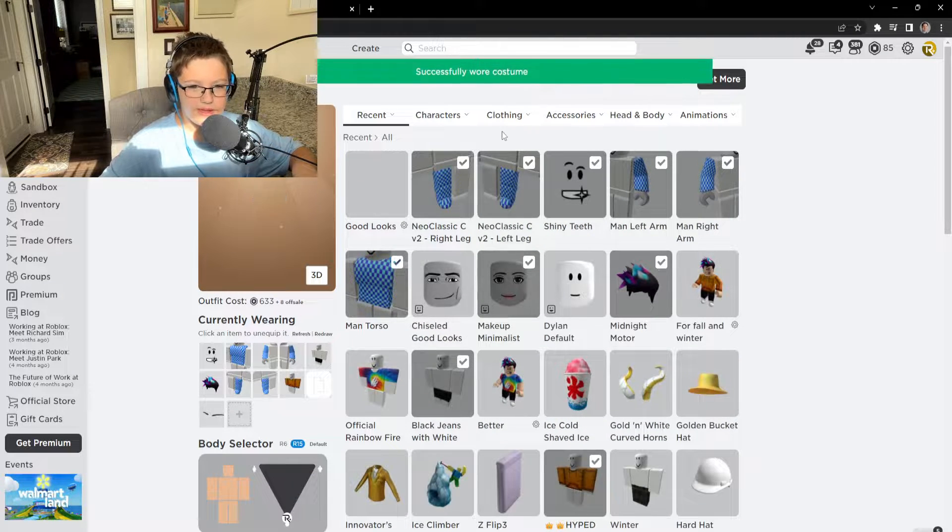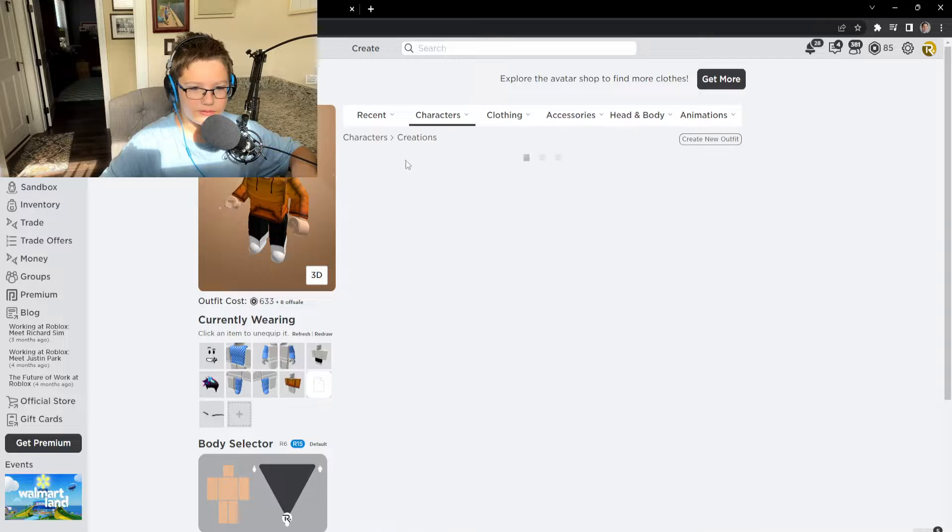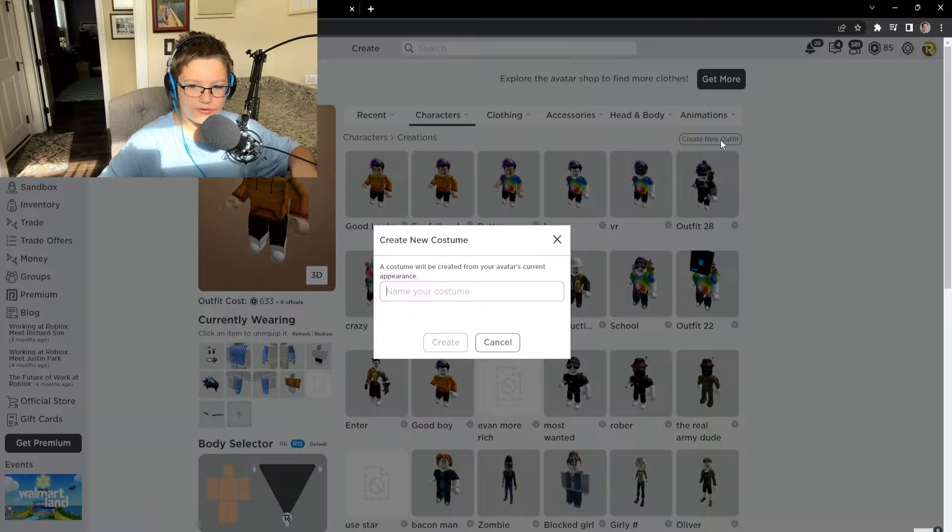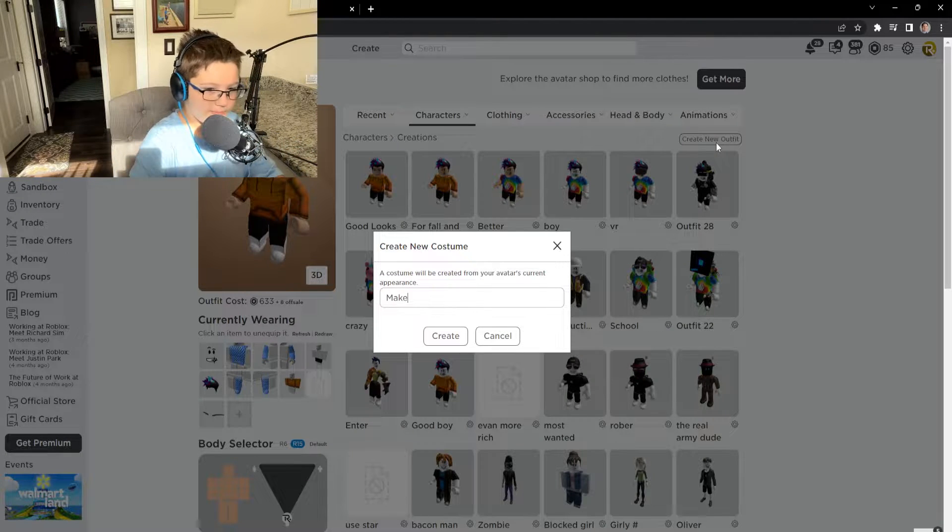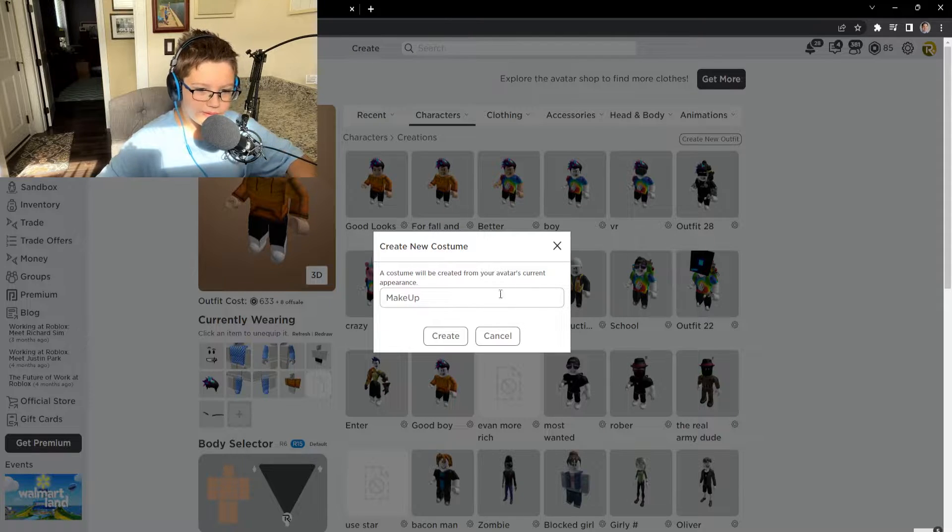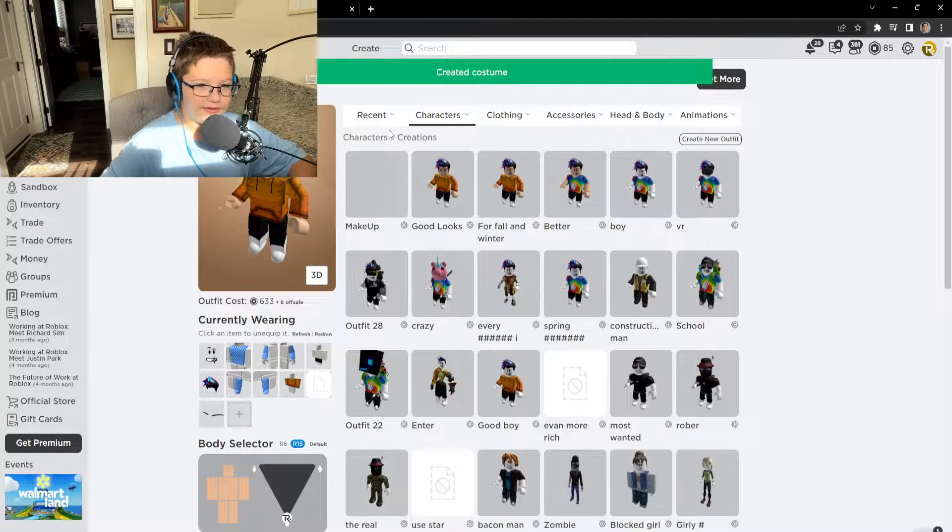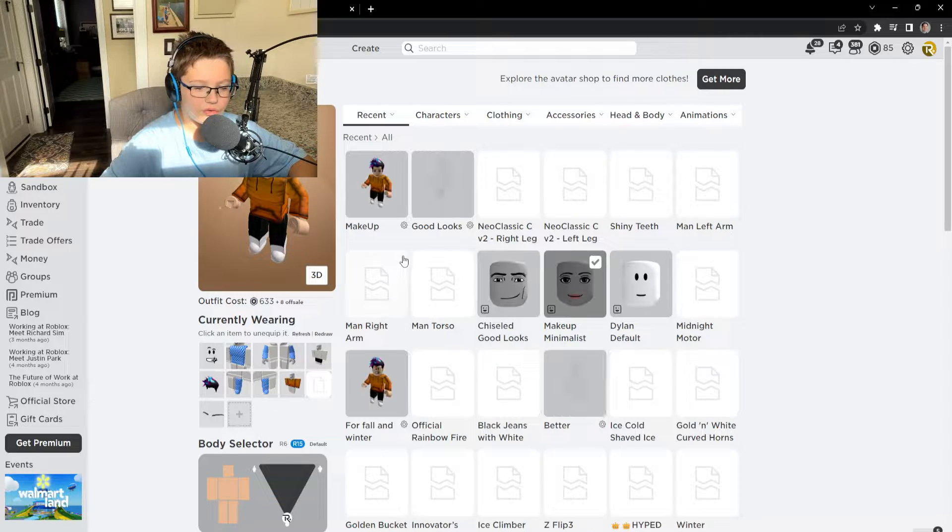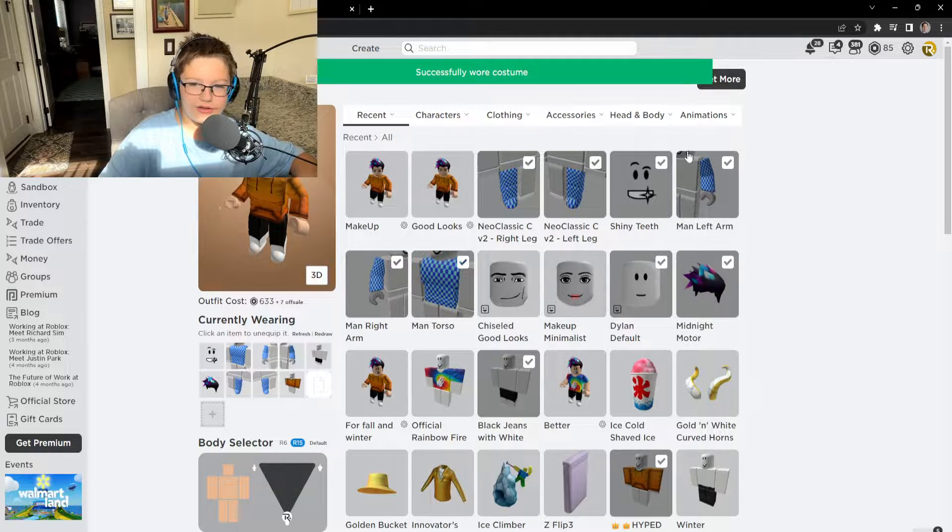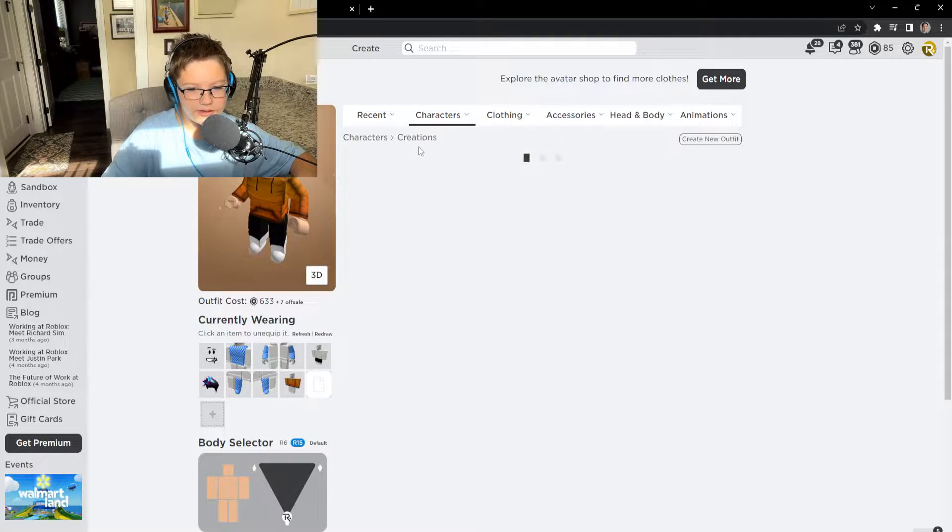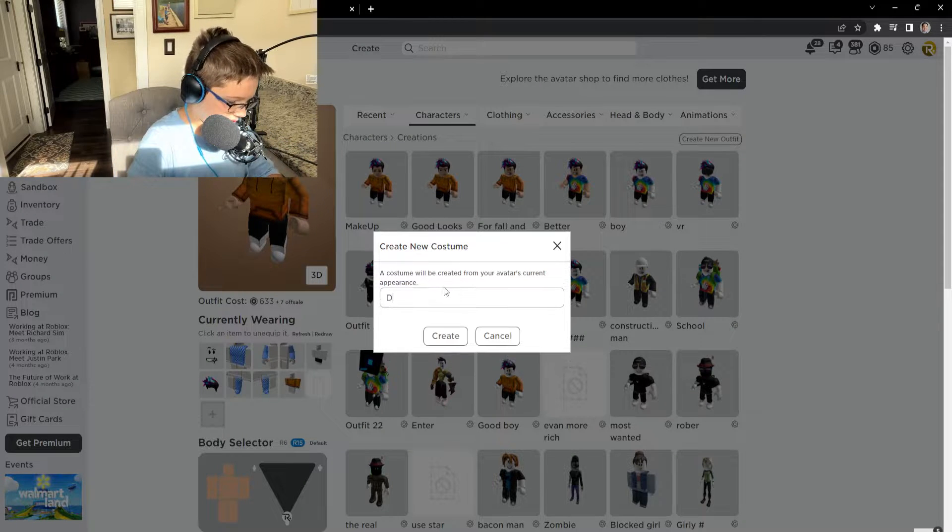I'm gonna go to makeup. We're gonna go here, we're gonna go create, and we're gonna go makeup. I want, okay no it didn't tag, okay. Let's go to Dylan good looks. No, Dylan default. And we're just gonna create.